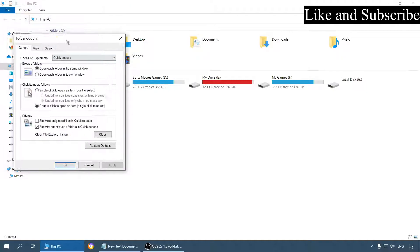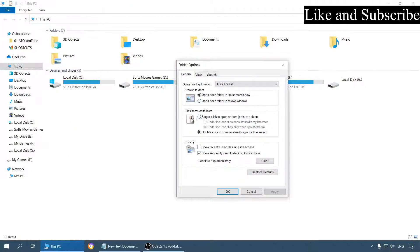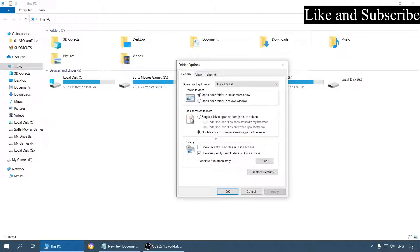Now here in the General tab, you can see this second section: Click items as follows. By default, it is set to double-click to open an item.